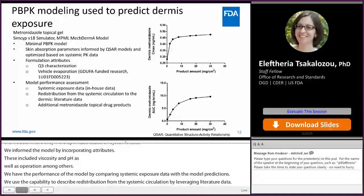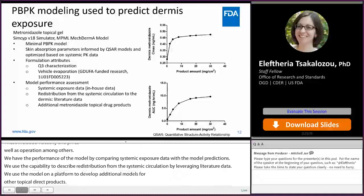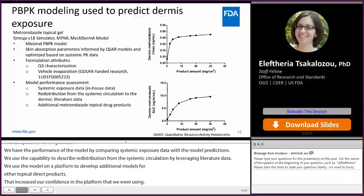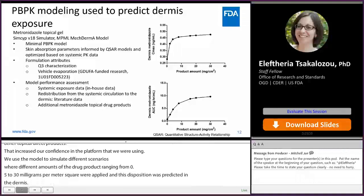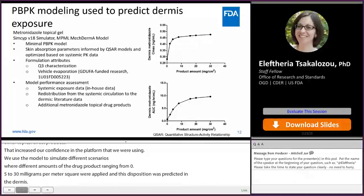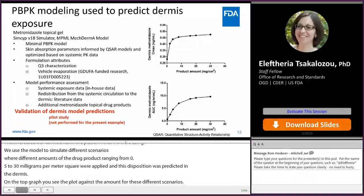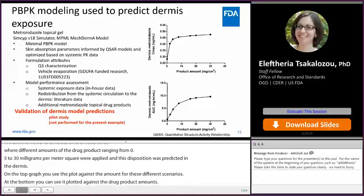We used the model to simulate different scenarios where different amounts of the drug product — ranging from 0.5 to 30 milligrams per centimeter squared — were applied, and the disposition of metronidazole was predicted in the dermis. On the top graph, you see the C-max plotted against the drug product amount for these different scenarios, and at the bottom you can see the AUC plotted against the drug product amounts. At this point, it is important to be able to validate these dermal model predictions with a pilot dermal microdialysis or DOFM study.